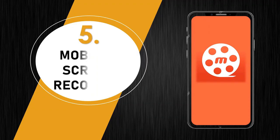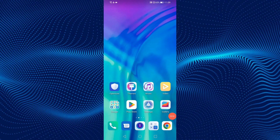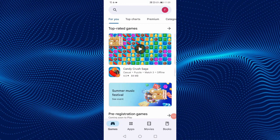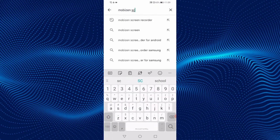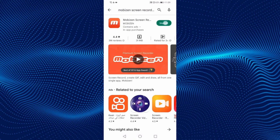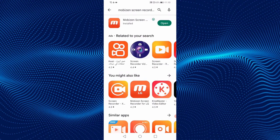The fifth screen recorder is Mobizen Screen Recorder. Let's download it. On your Android phone, open the Play Store. On the search bar, type Mobizen Screen Recorder. This is the application. Click on Install and wait while it's installing. The application has been installed successfully. Open the app.